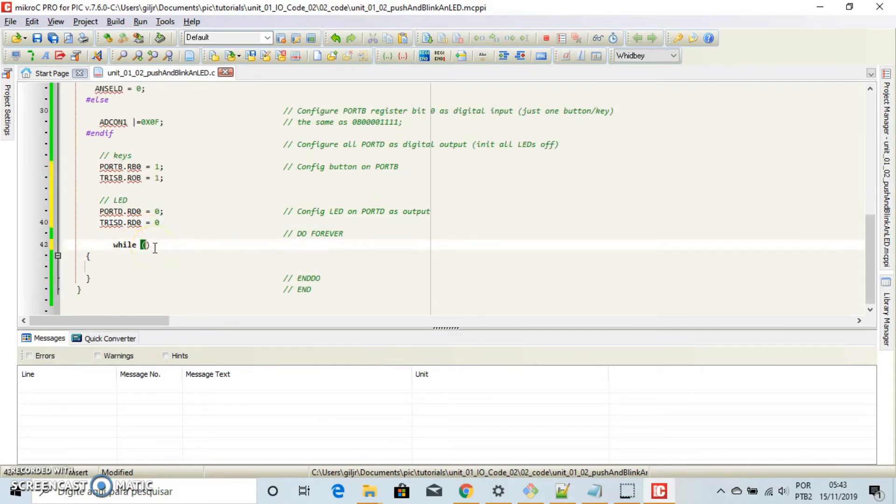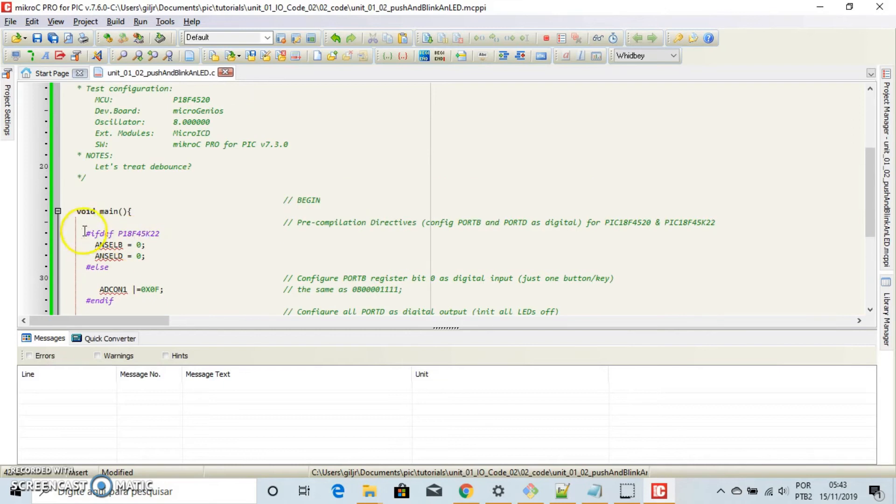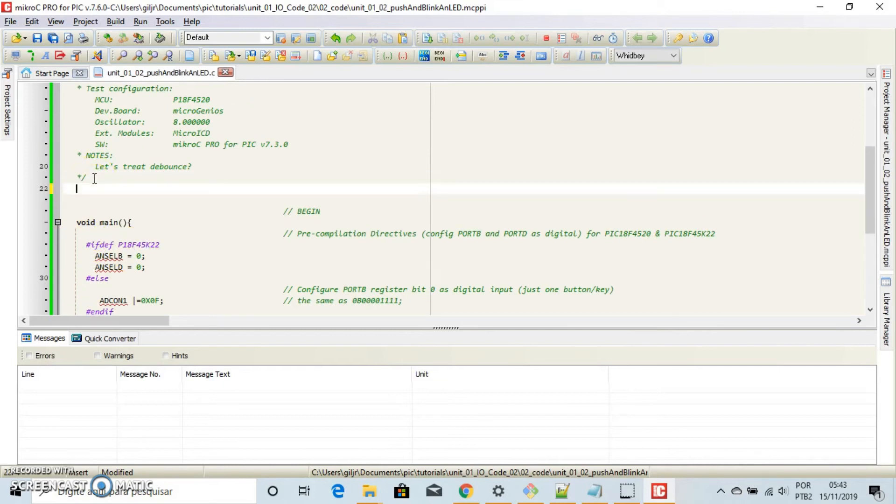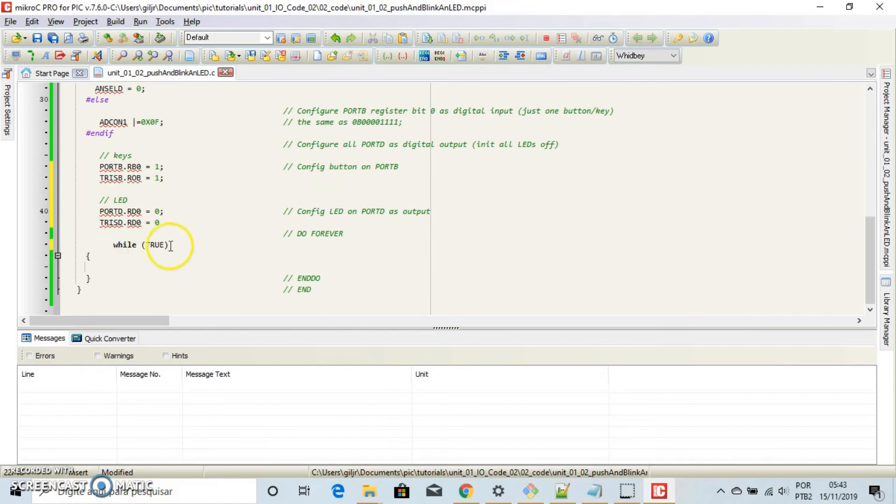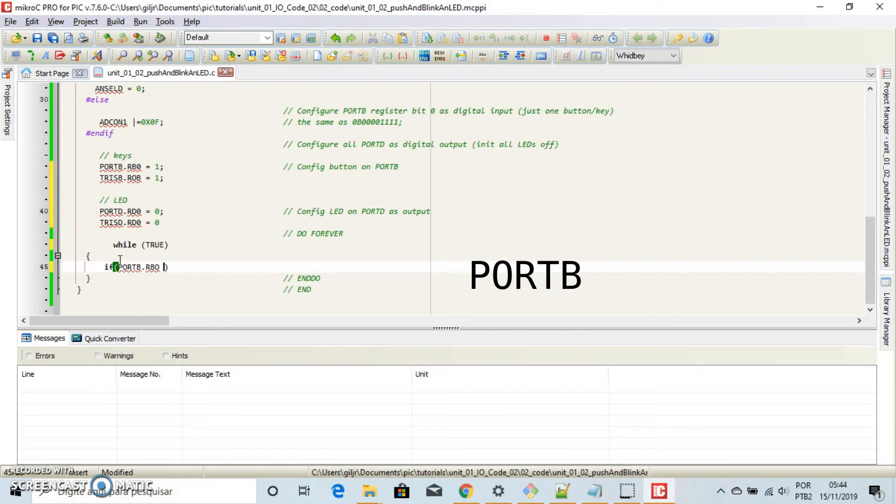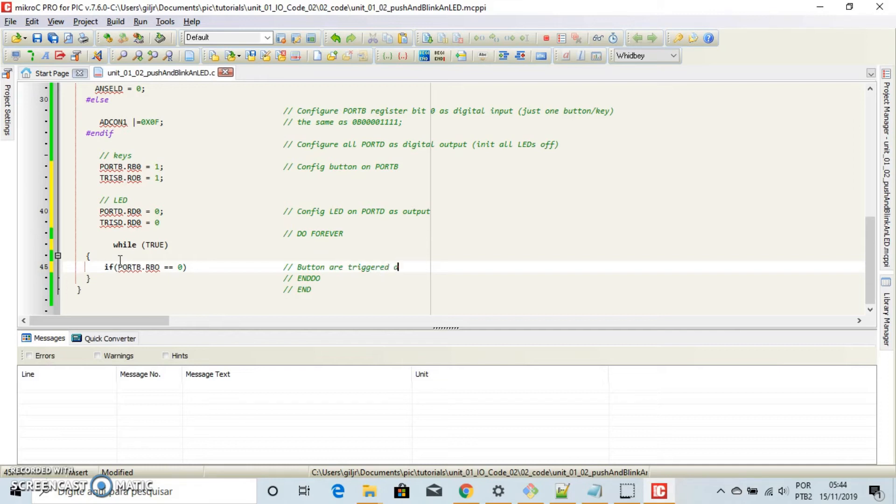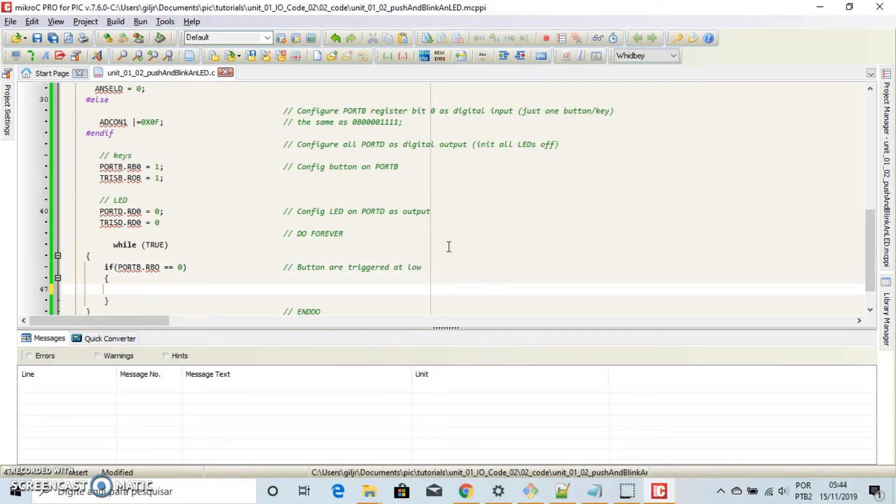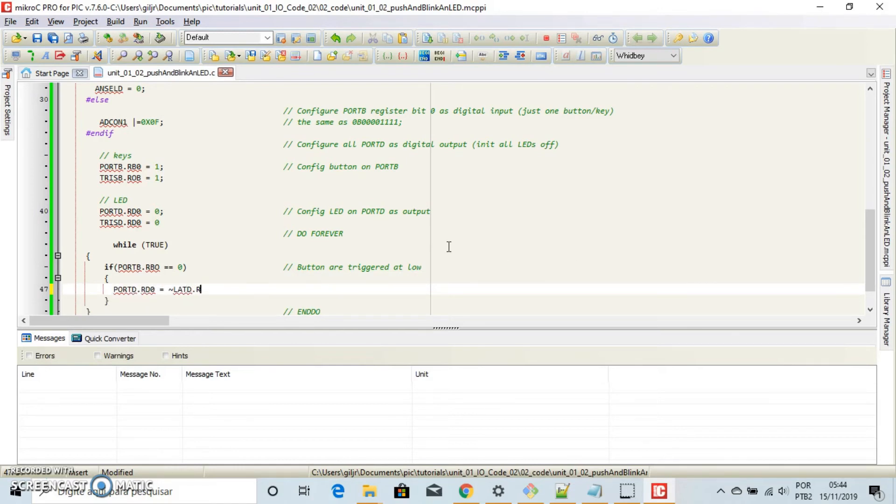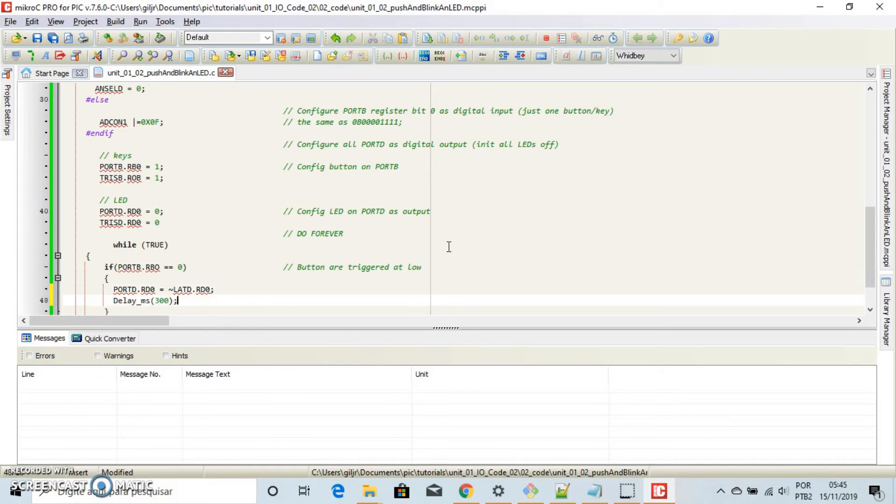Define now the while method. Define true as 1. And if the button on port D is pressed, remember it is triggered as 0, toggle the LED on port D like this. And wait 0.3 seconds.